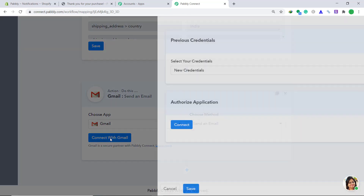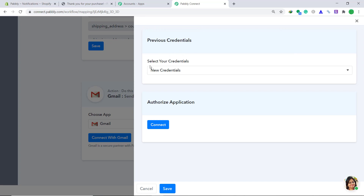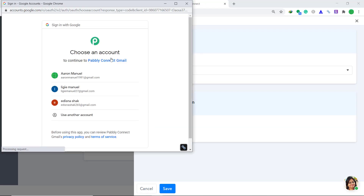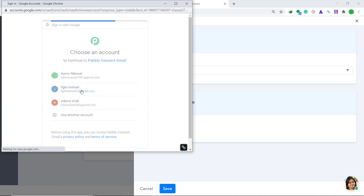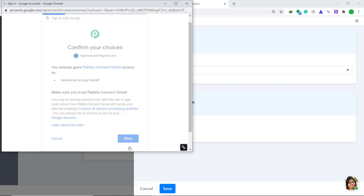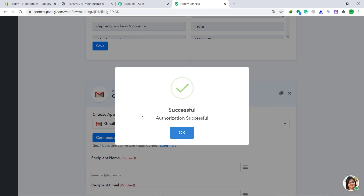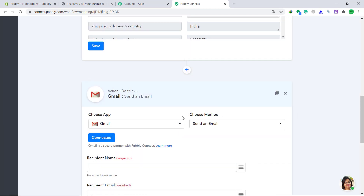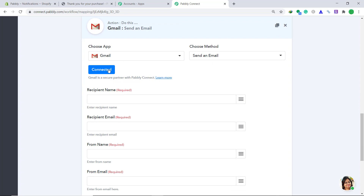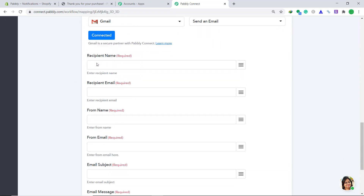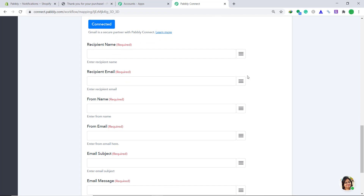Then click on connect with Gmail. In the previous credential, keep it as new credentials. For the authorize application just click on connect. It's giving me a set of accounts — I'm going with this account. Click on allow to give it access. It's showing that the authorization is successful. Click on okay. Now that authorization is successful it is giving me a set of blanks — we are going to create a letter format.